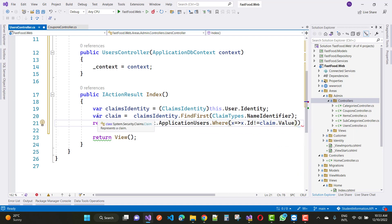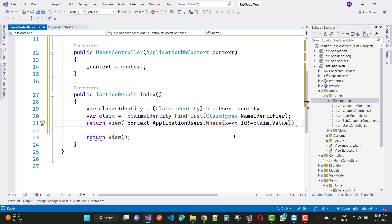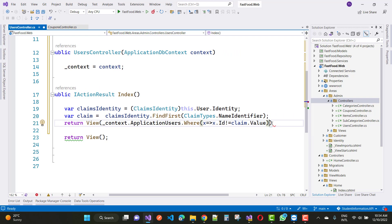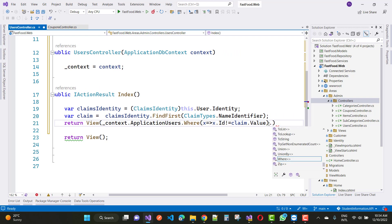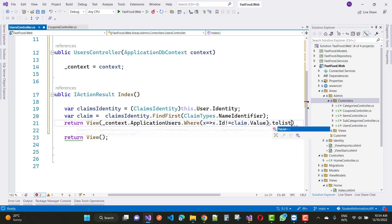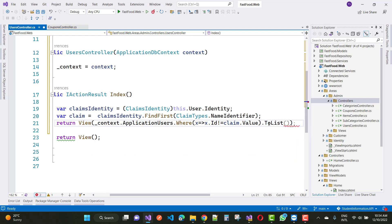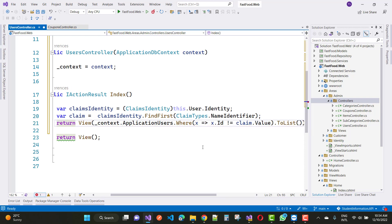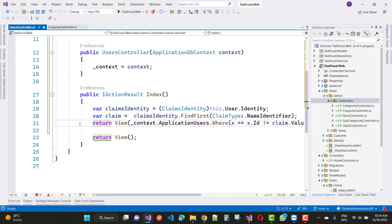So instead of admins, all users are being retrieved. We call .ToList() on the users collection, and then return the view.